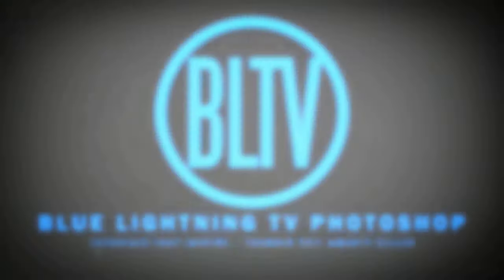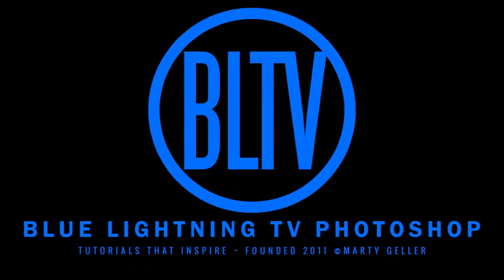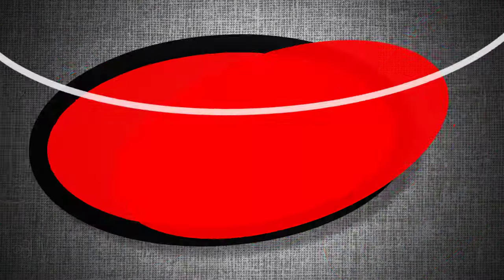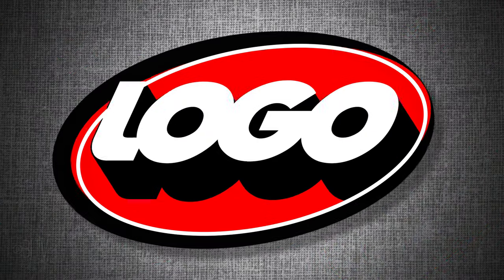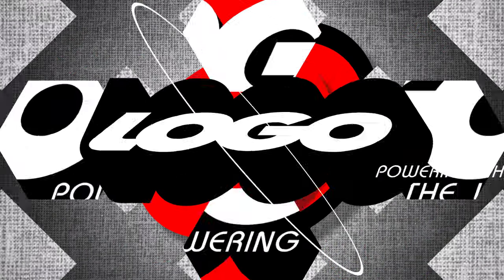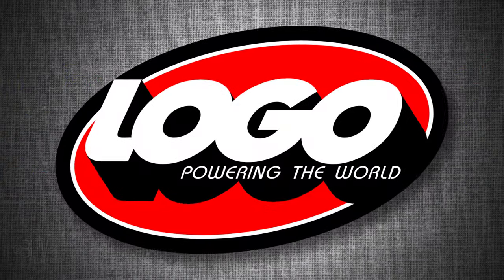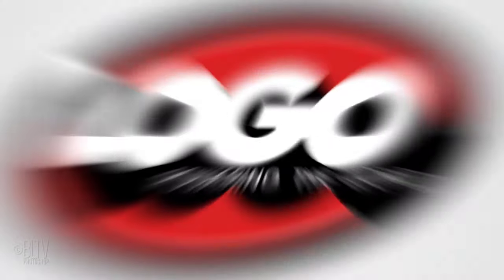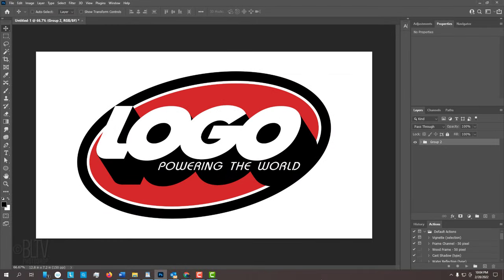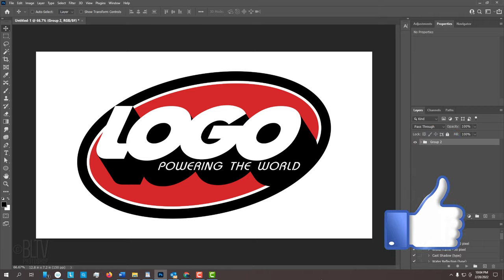Hey, this is Marty from Blue Lightning TV. I'm going to show you how to create a simple but dynamic logo. Before we begin, if you want to know as soon as I upload new Photoshop tutorials, smash that subscribe button and please remember to click like if you like this video.